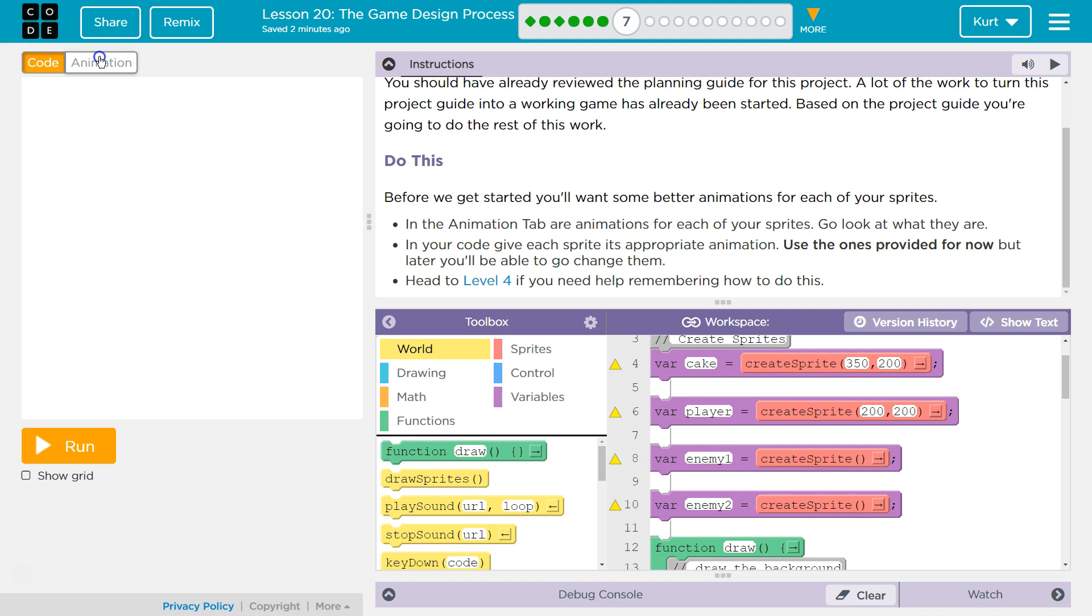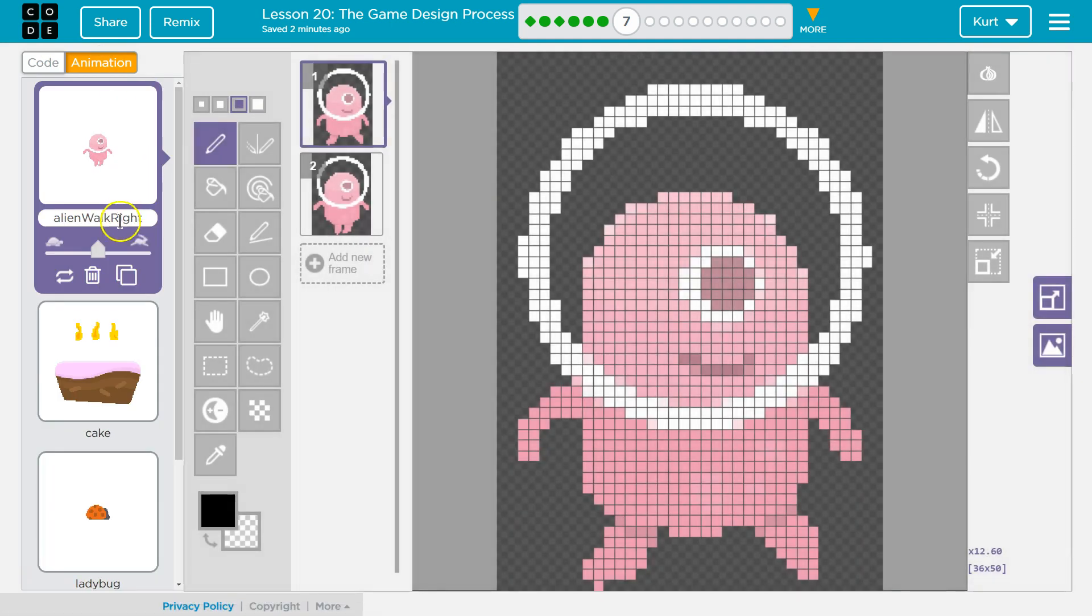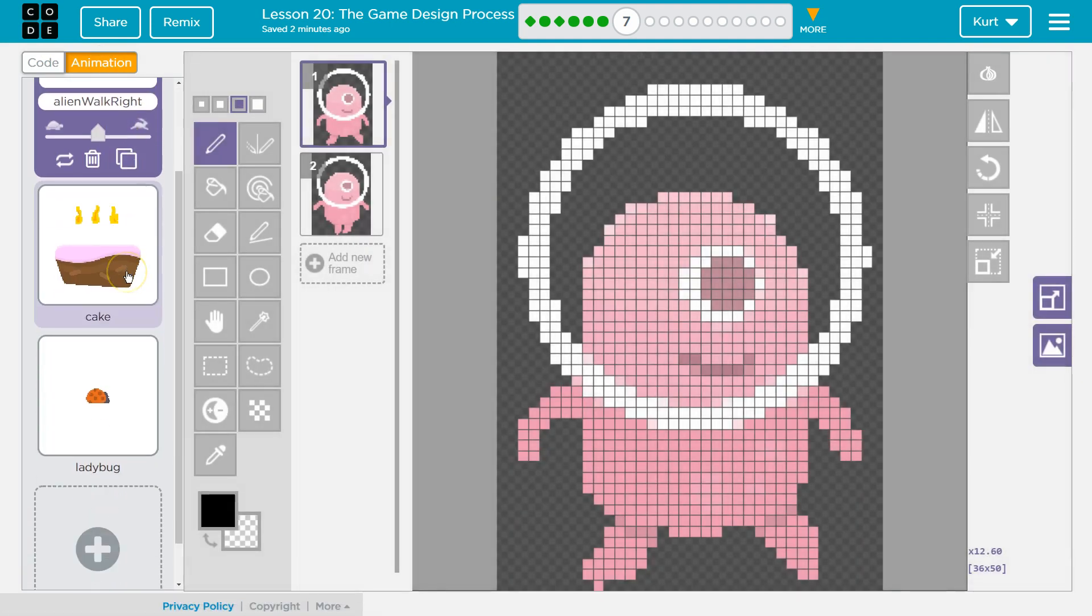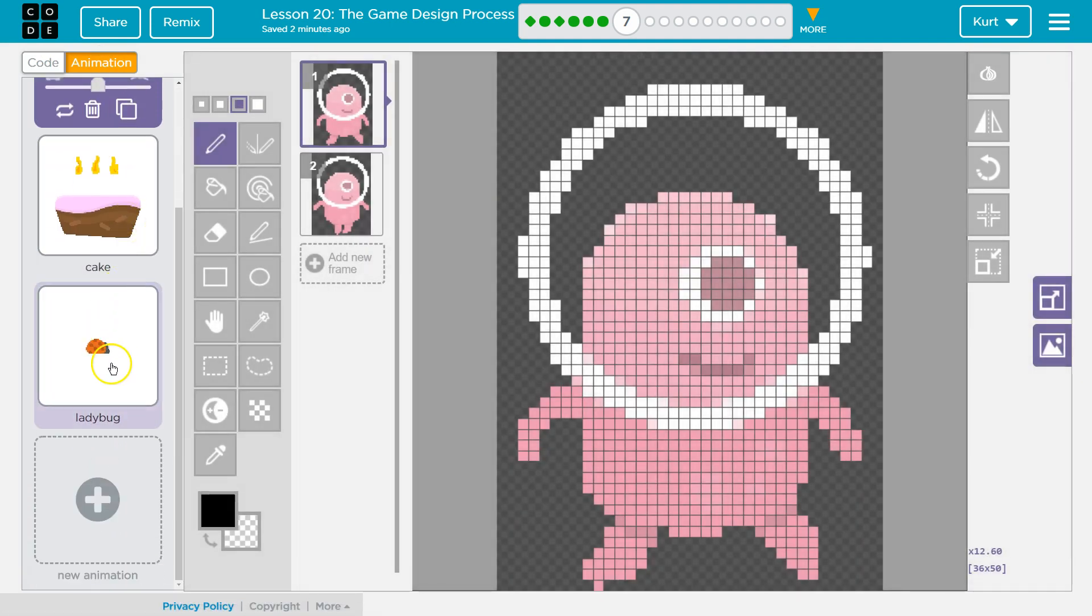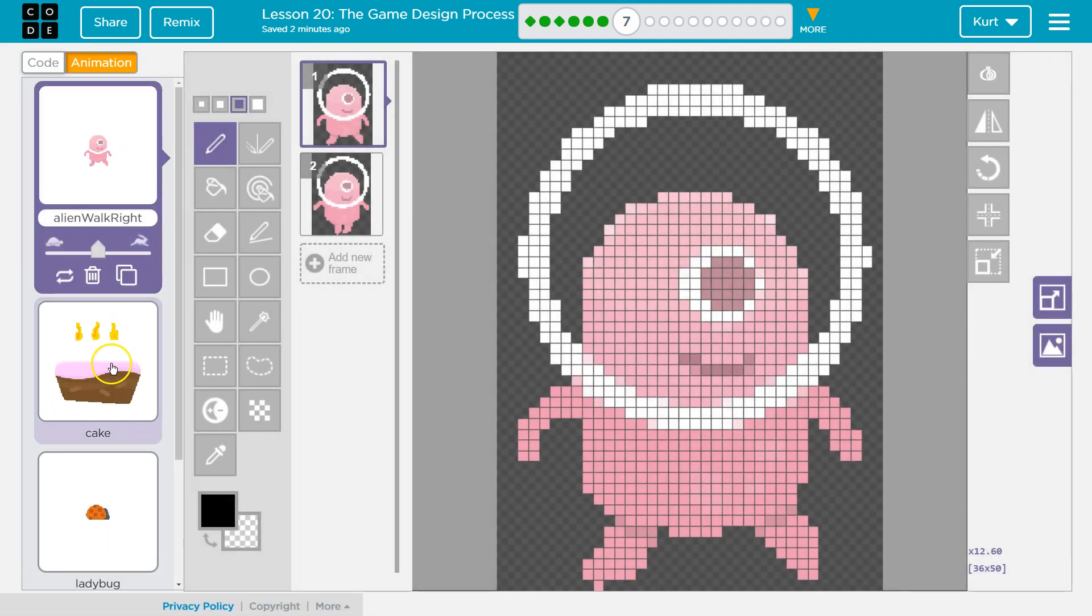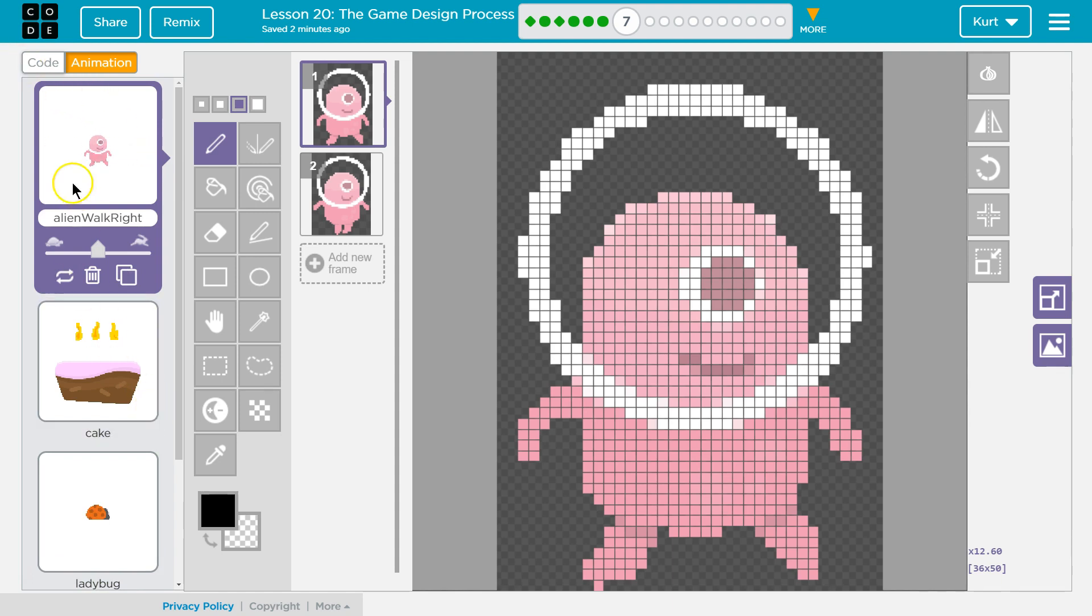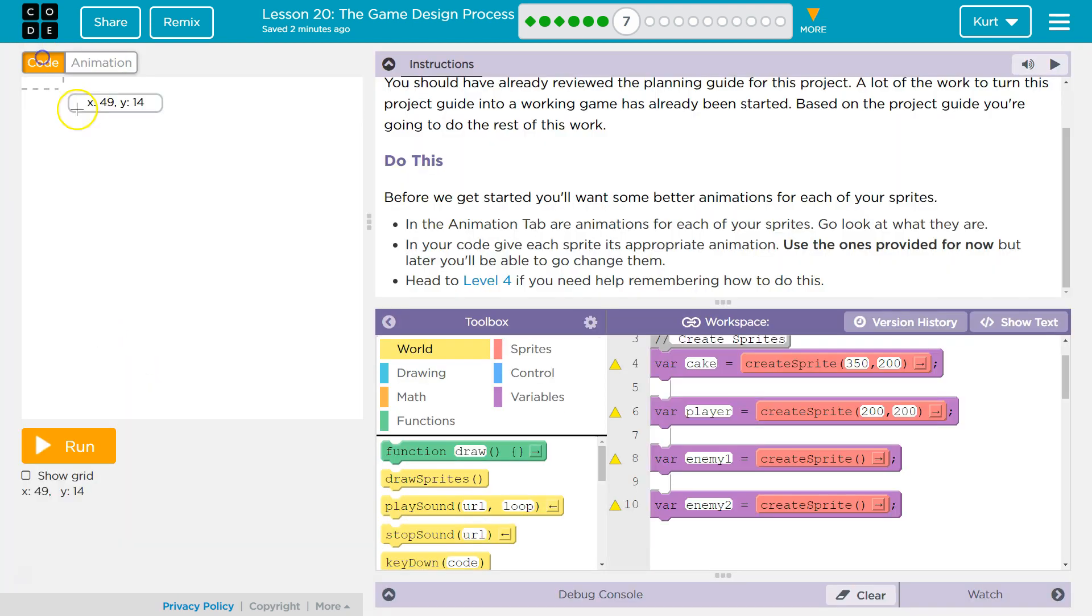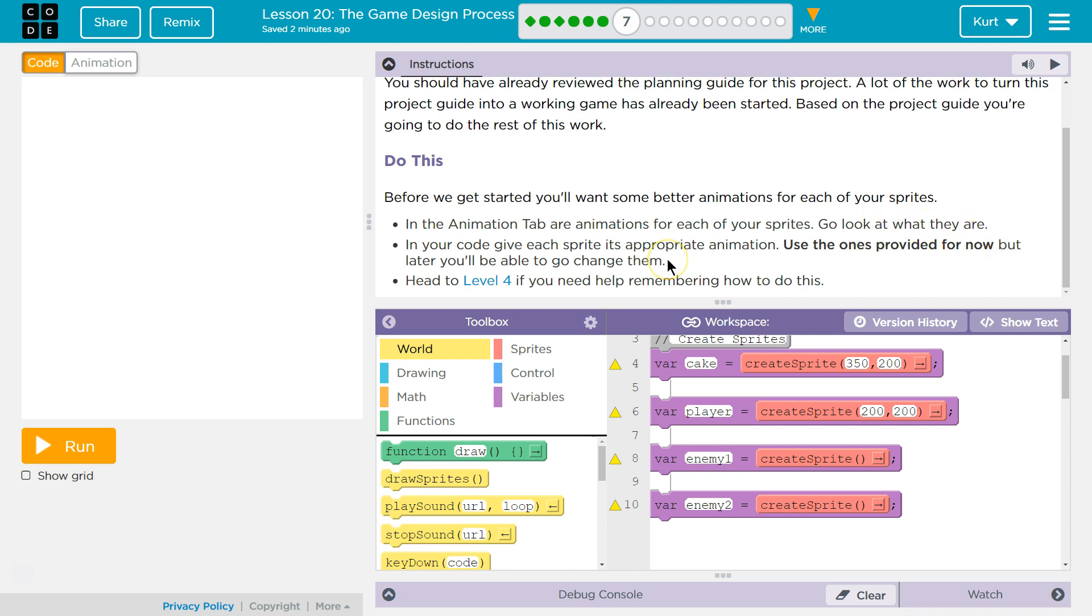Okay, cake, player, enemy one, enemy two. What do we got? We got enemy one, enemy two. Wait, no. I think that's supposed to be our player. So, do we get to start? Before we get started, you'll want some better animations for each of your sprites. Wait. Wait. Got it.